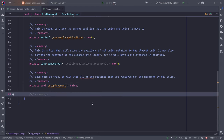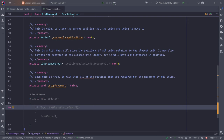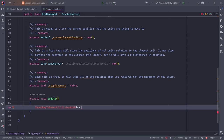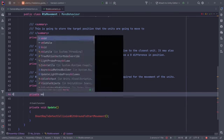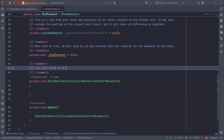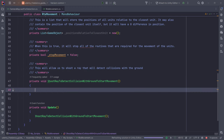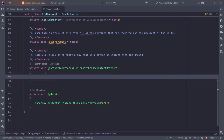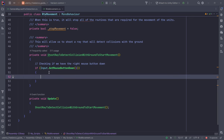Now we'll create a function called in Update: ShootRayToDetectCollisionWithGroundToStartMovement. This private void function will shoot a ray to detect collisions with the ground. We'll add an if statement for the right mouse click — Input.GetMouseButtonDown(1) — and draw the ray to check if the ground was hit.